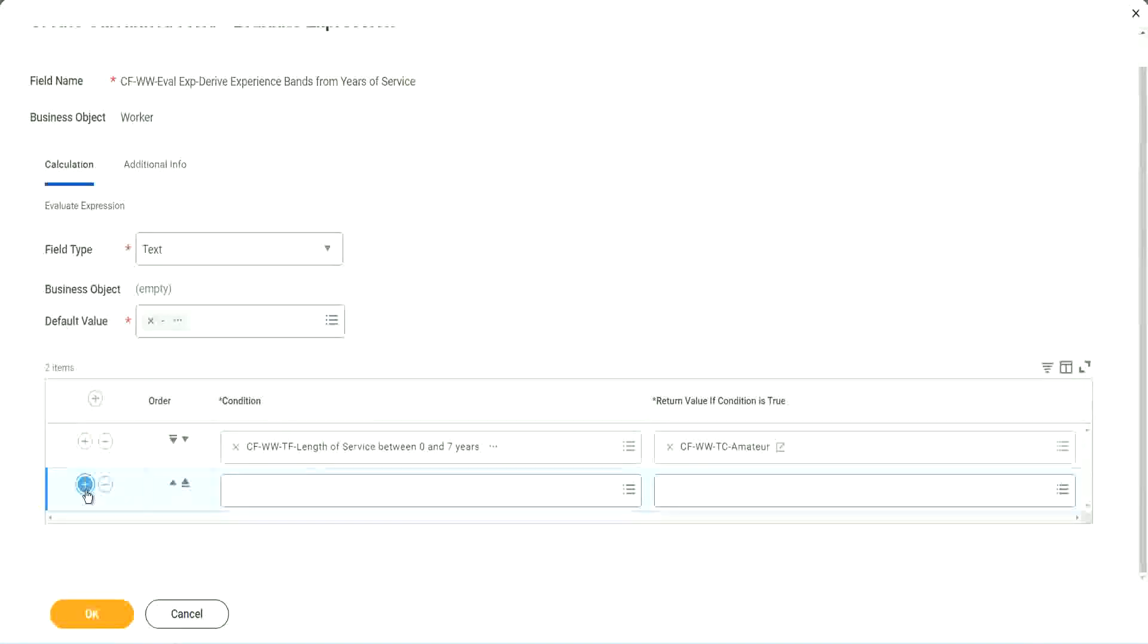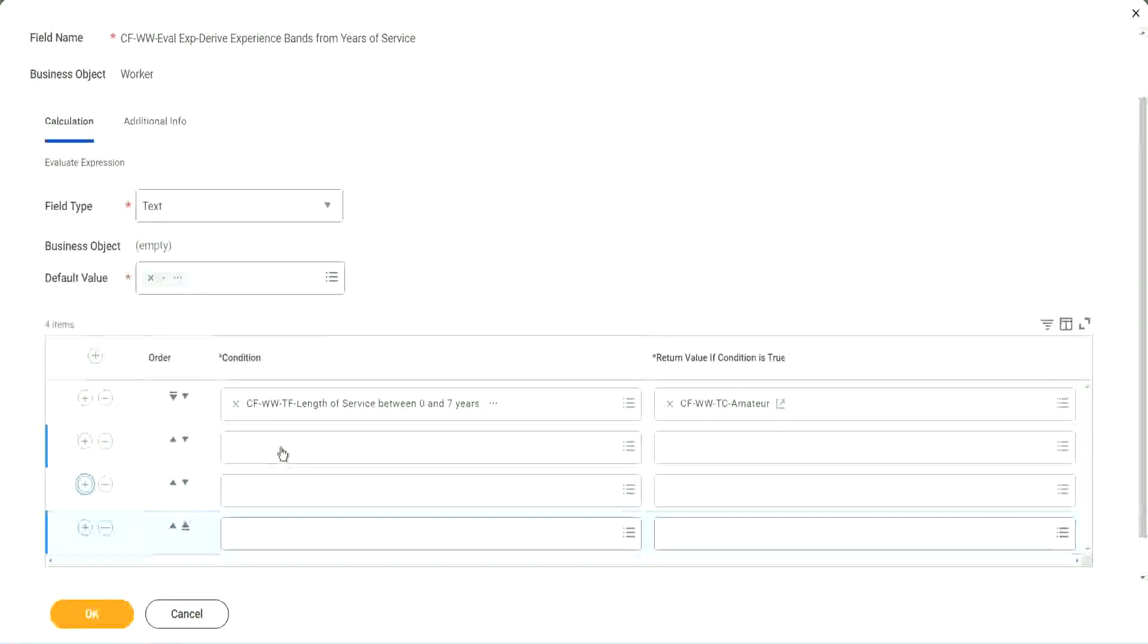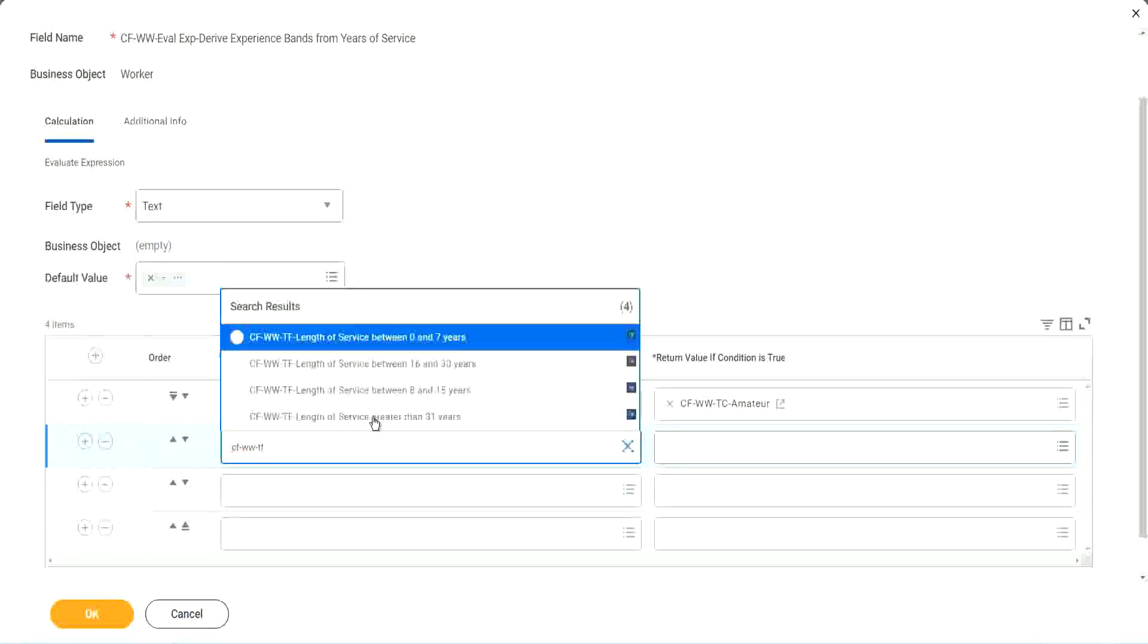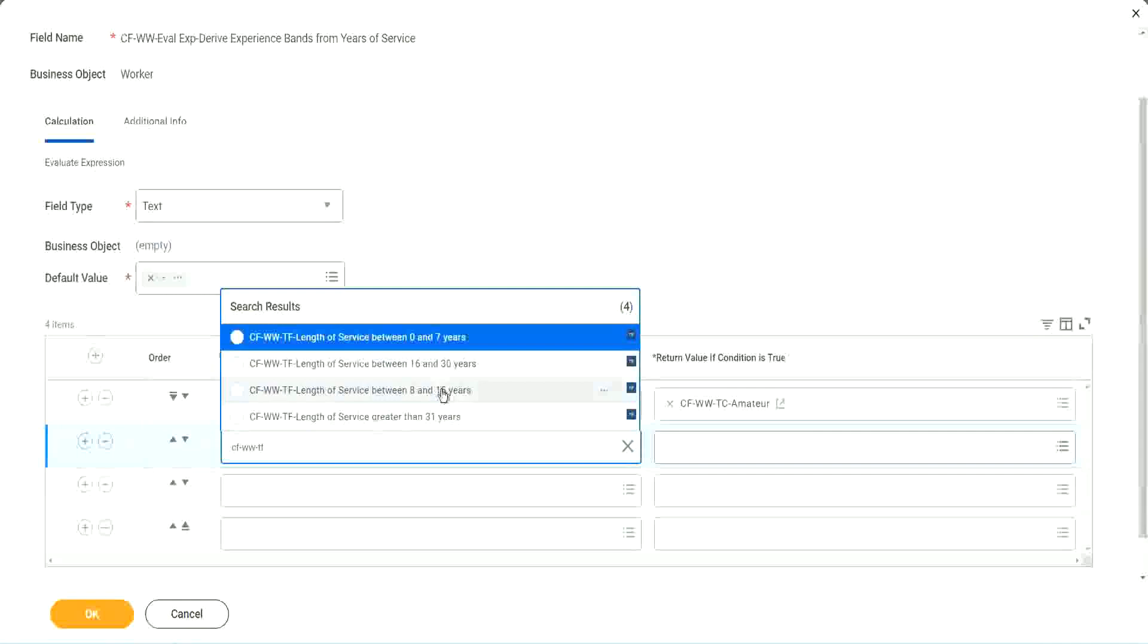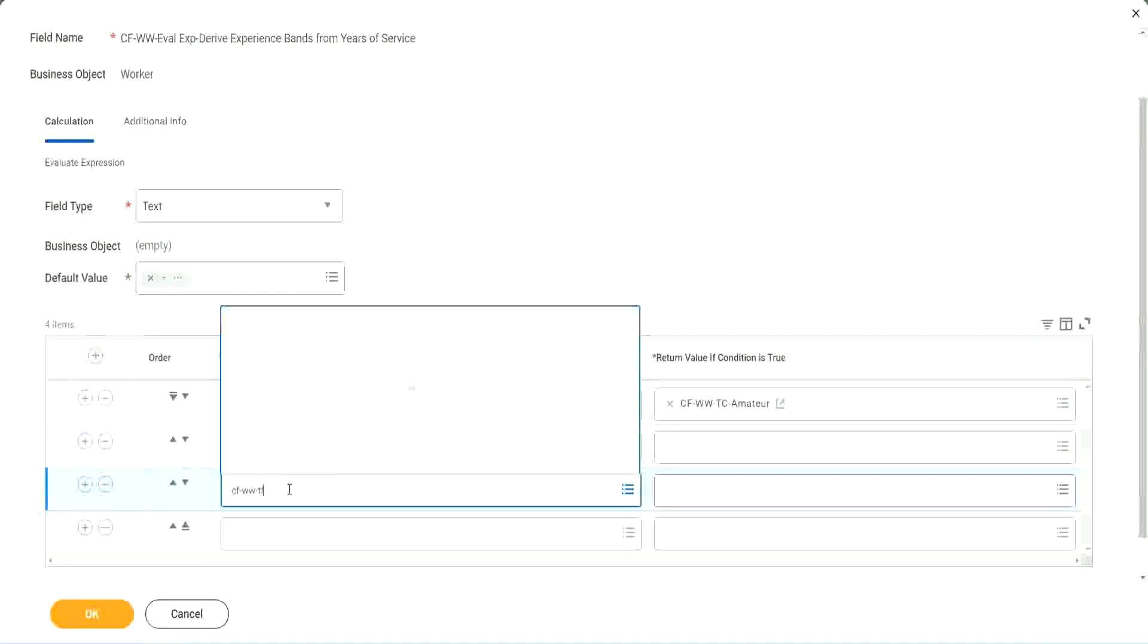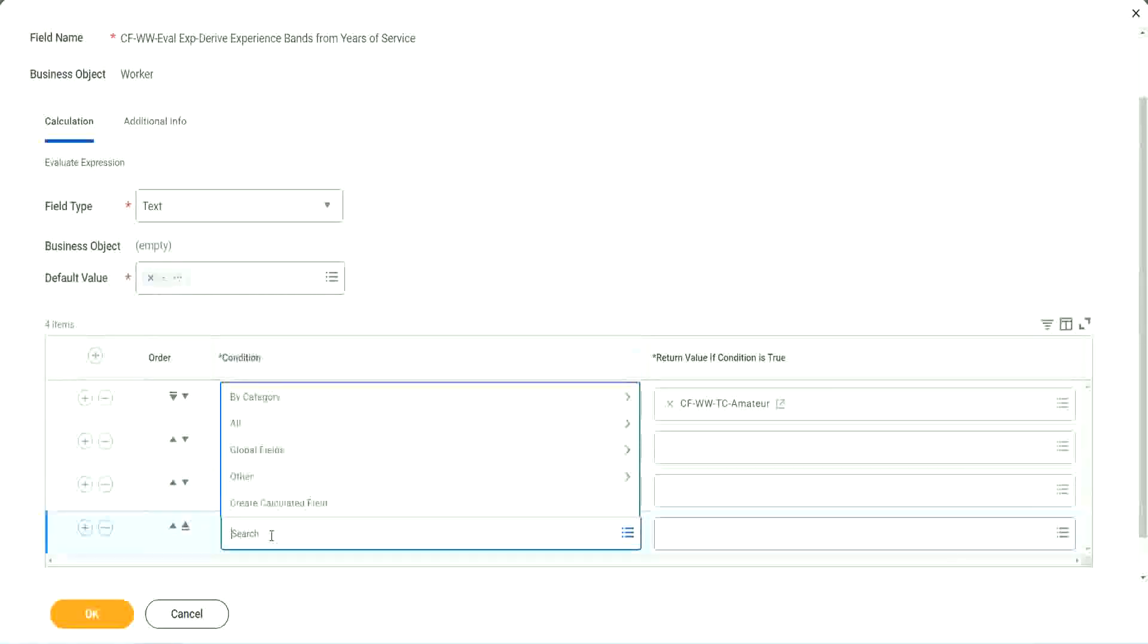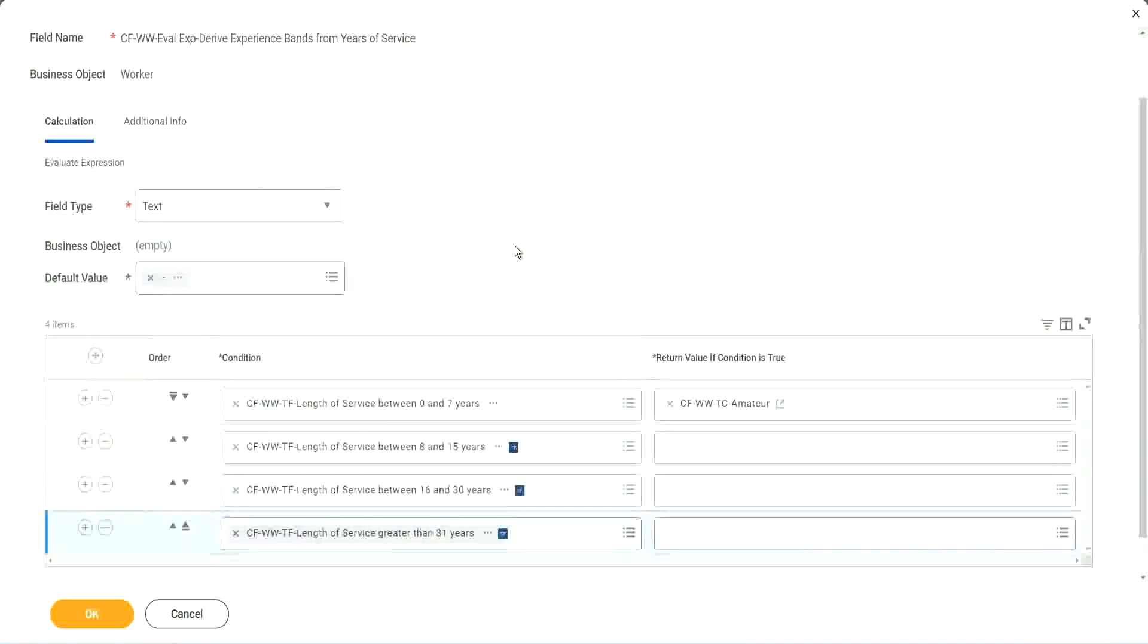Let's keep adding our four conditions here, one after the other. CF WW TF. Let's see if we can quickly find those fields. So we have done 0 to 7. Let's use 8 to 15. And again CF WW TF. So we can use 16 to 30. And CF WW TF 31. So then we're done.